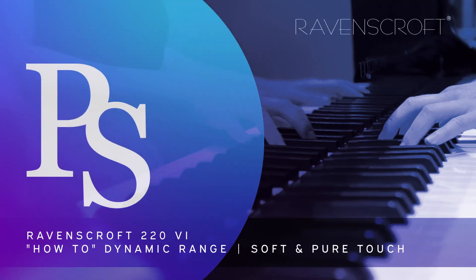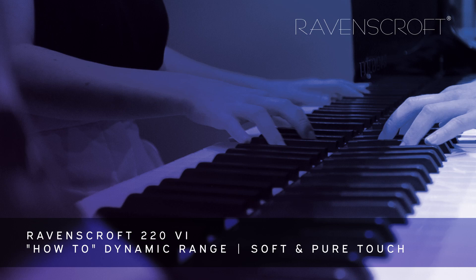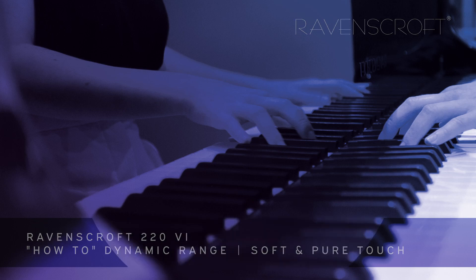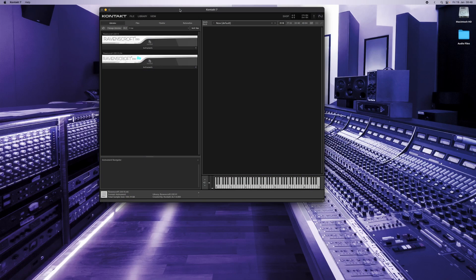Hi, this is Gerhard from Prime Studio. In this video I'm going to show you two different dynamic range functionalities of the Ravenscroft 220 virtual instruments.